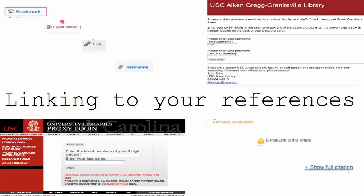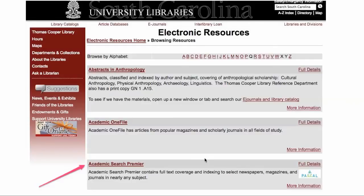Let's take a look at how to link to your references in your annotated bibliography. Some of you are accessing the USC Columbia library, others are accessing the USC Aiken library. Either way, it doesn't really matter — there are a variety of ways that a link to your reference can be presented, and we'll be looking at those different ways.